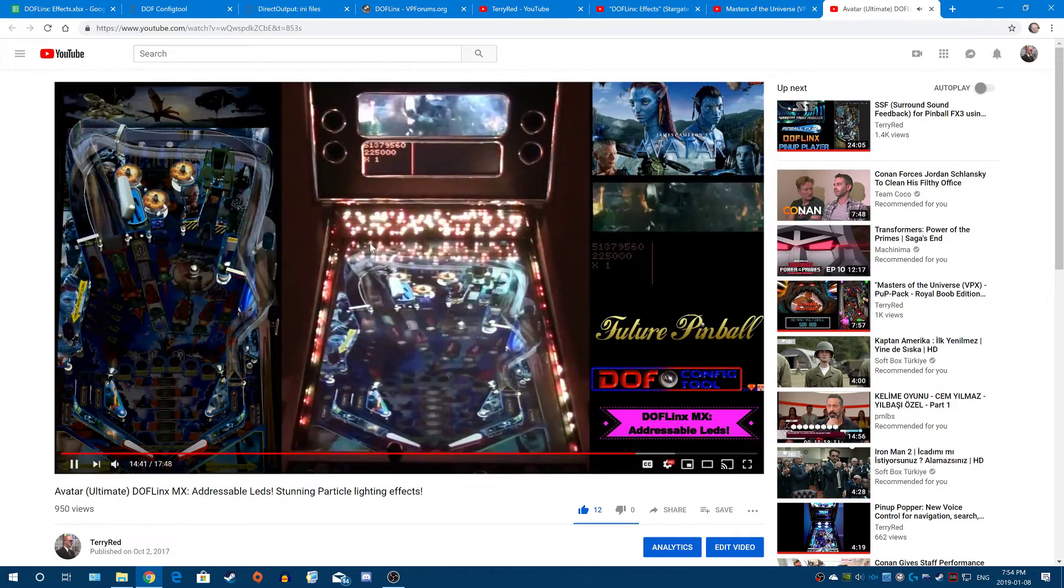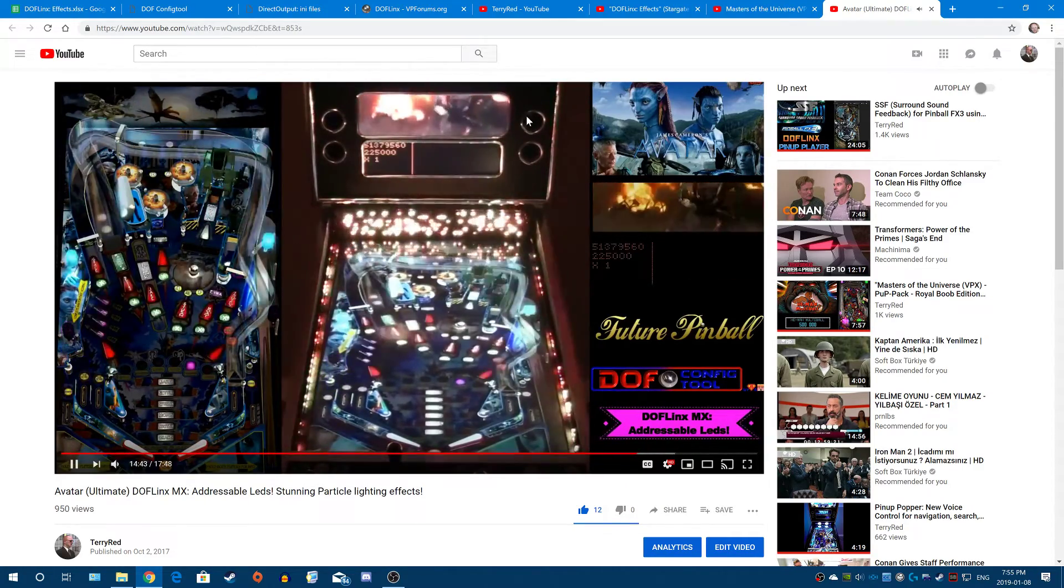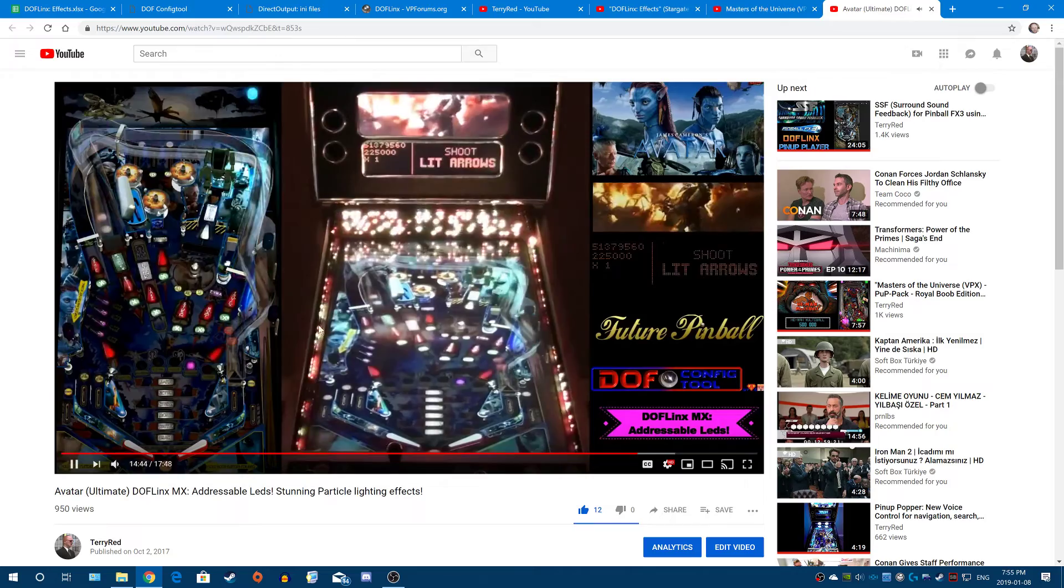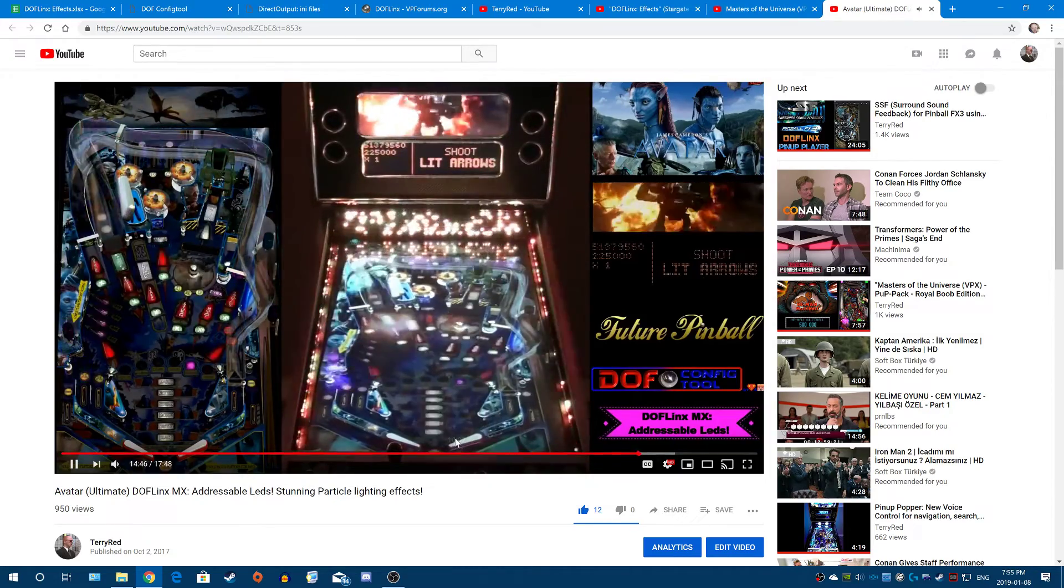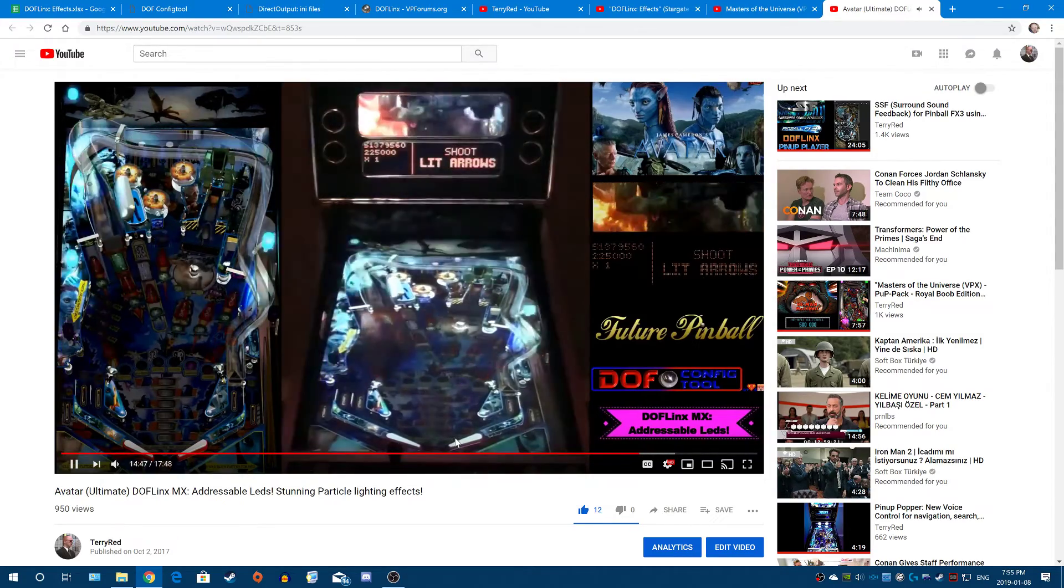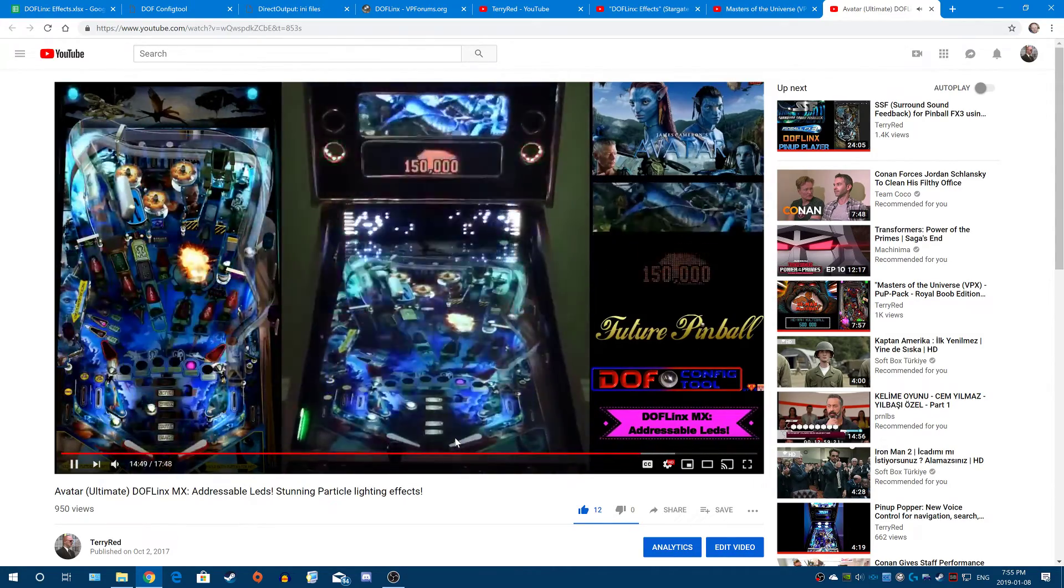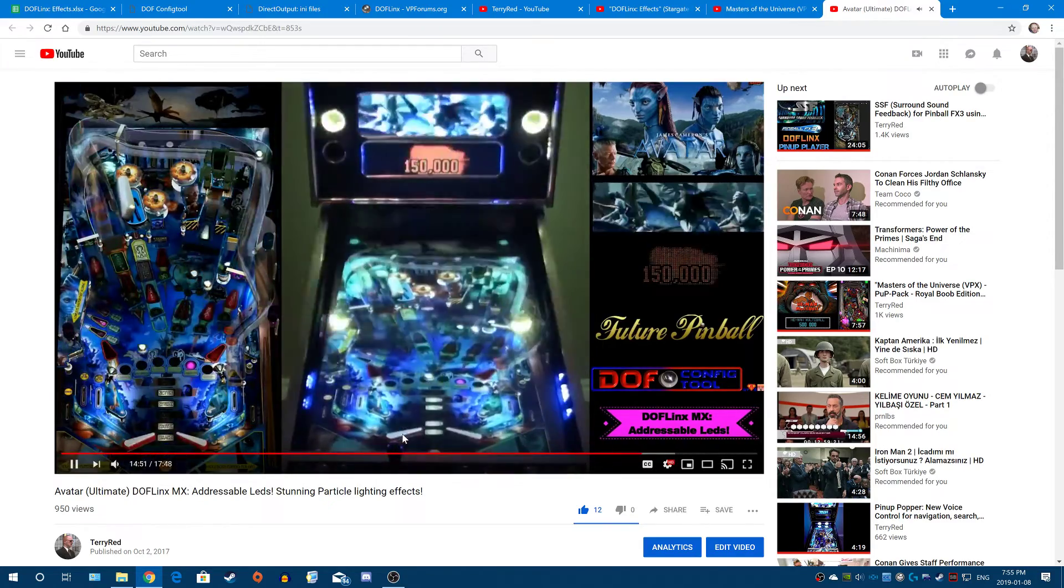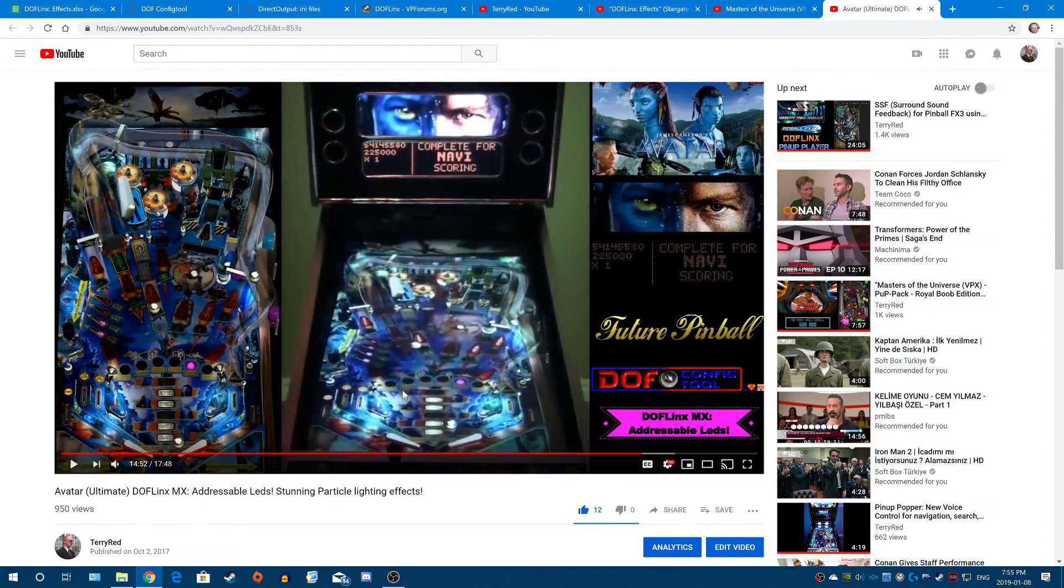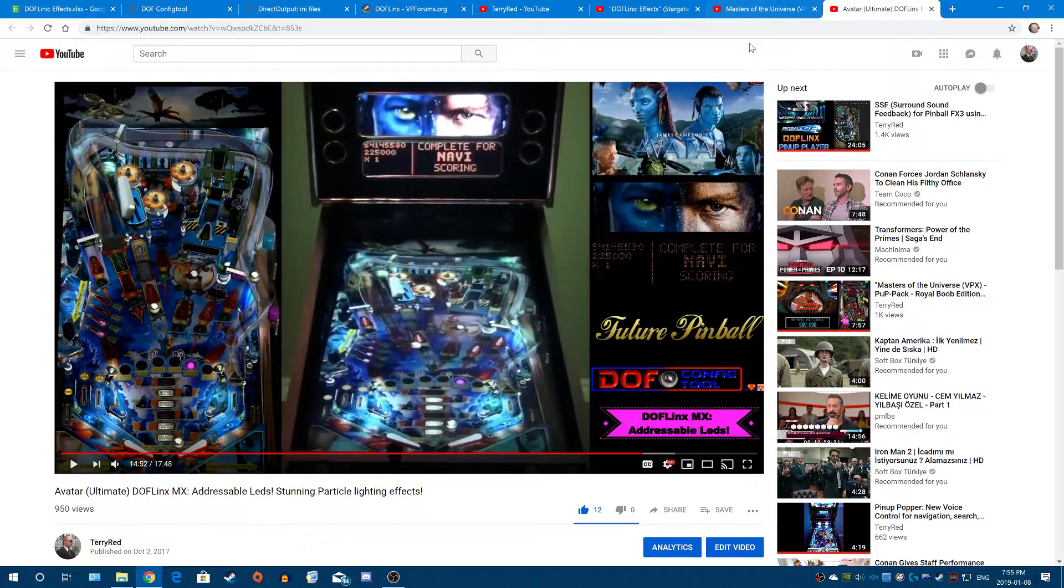You can see, it's the same kind of addressable LEDs, the lights, feedback, everything else. It works in a similar manner. The game in both those instances and in Pinball FX3 controls it.